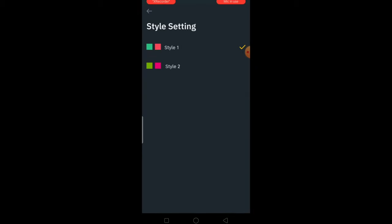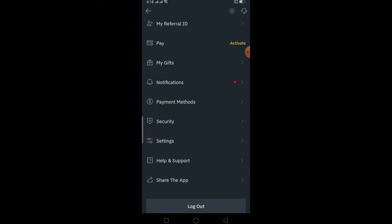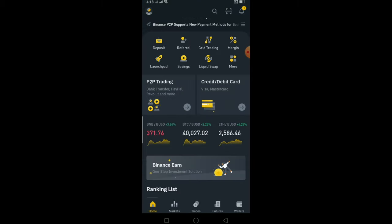That's basically how you change your graph on Binance. If you found this video helpful, be sure to hit that like and subscribe, and use our referral link down in the description to sign up into Binance and get $10 free bonus. See you guys in another video, bye!